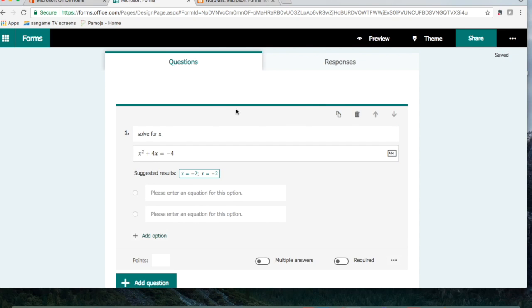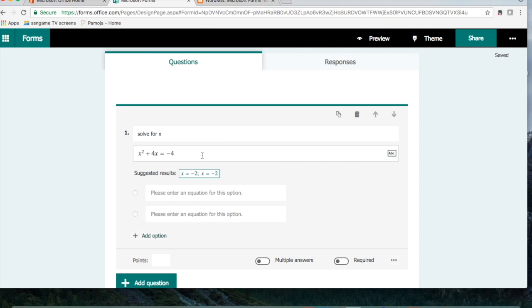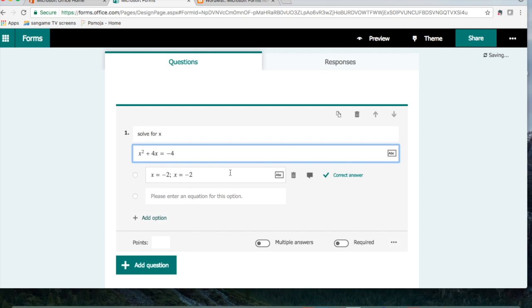So now here you can see we've got suggested results. What Microsoft has done is recognize that these are the correct answers to your solution. This is great, it's a great way to double check that your answers for your quizzes are indeed correct. So I'm going to say yes, that's the one I want.